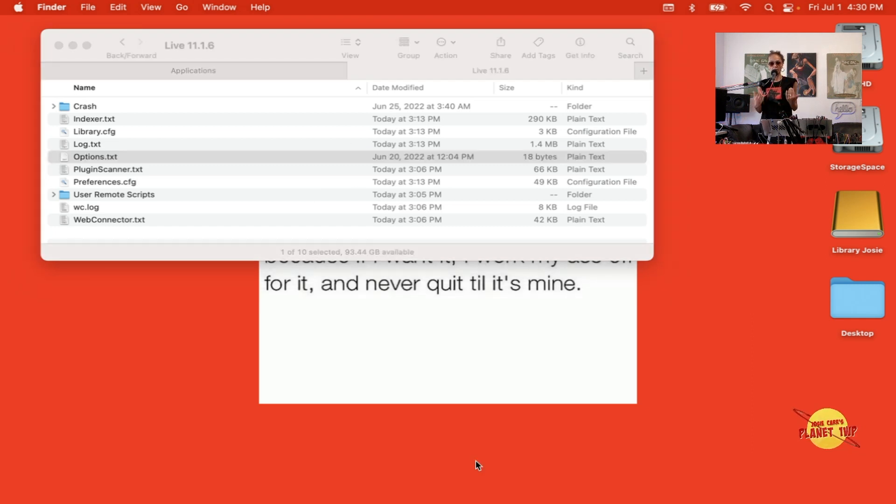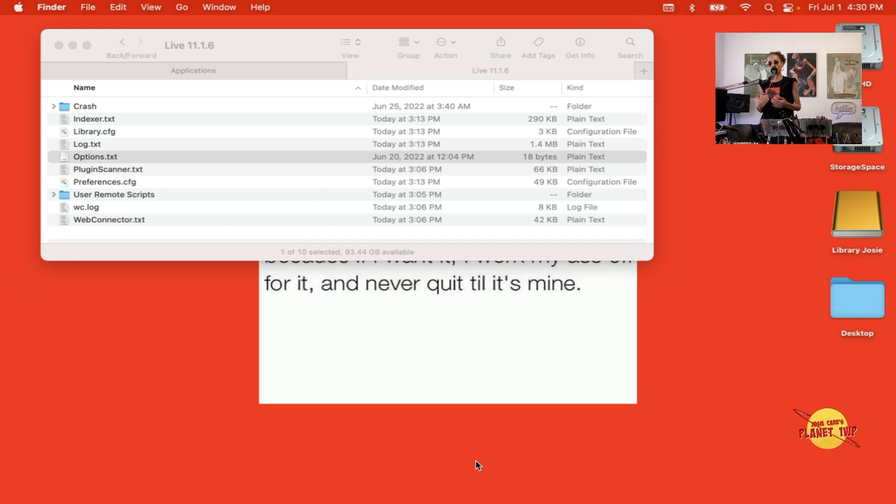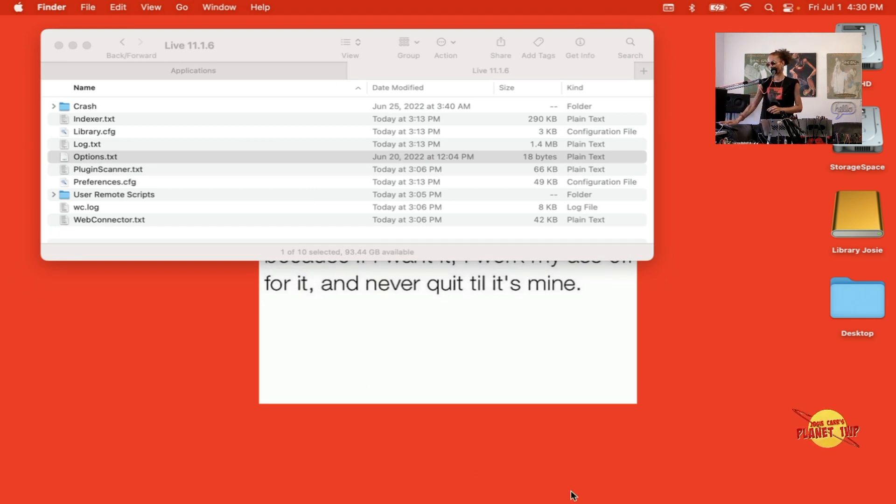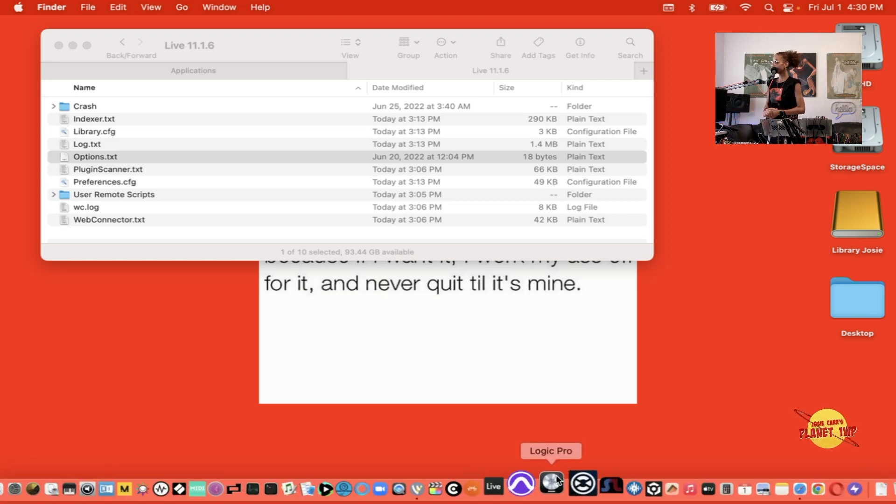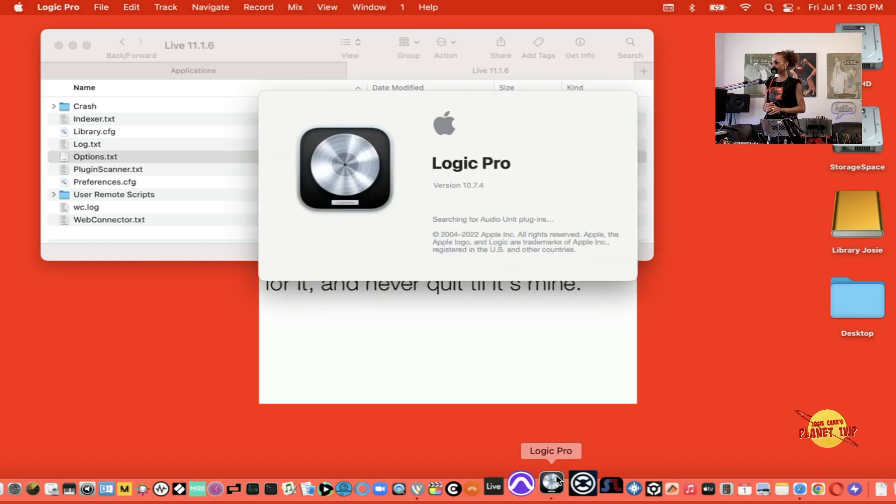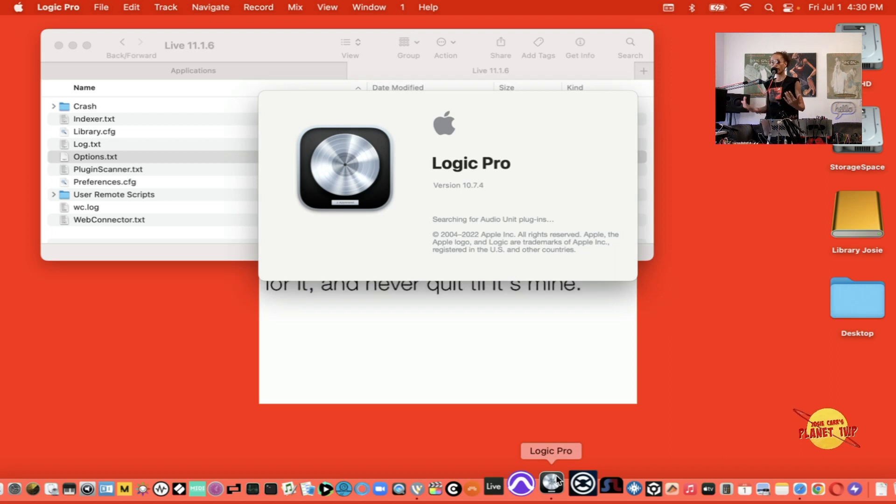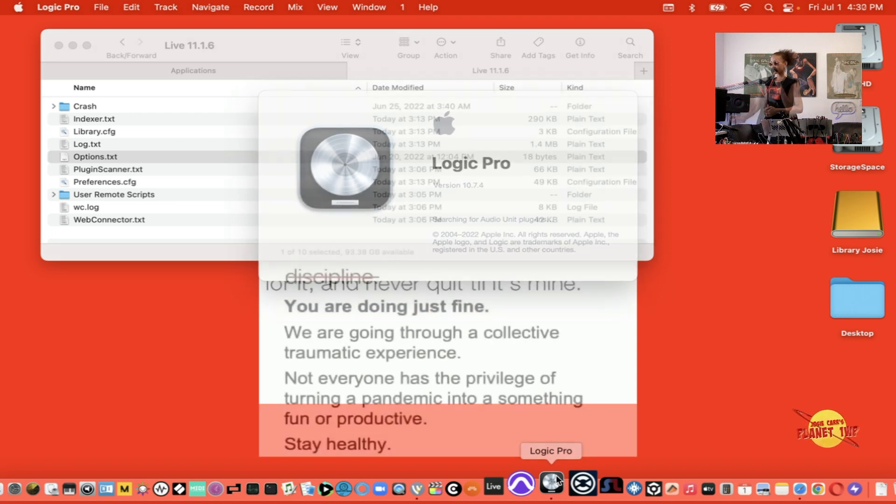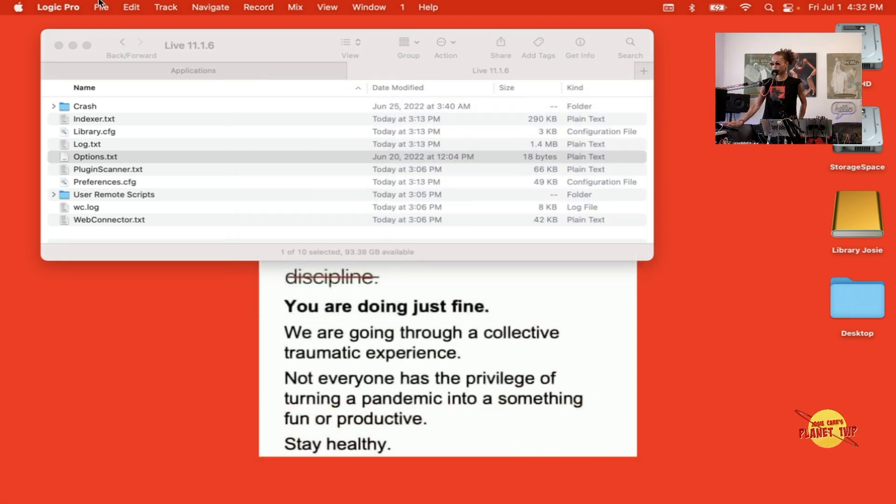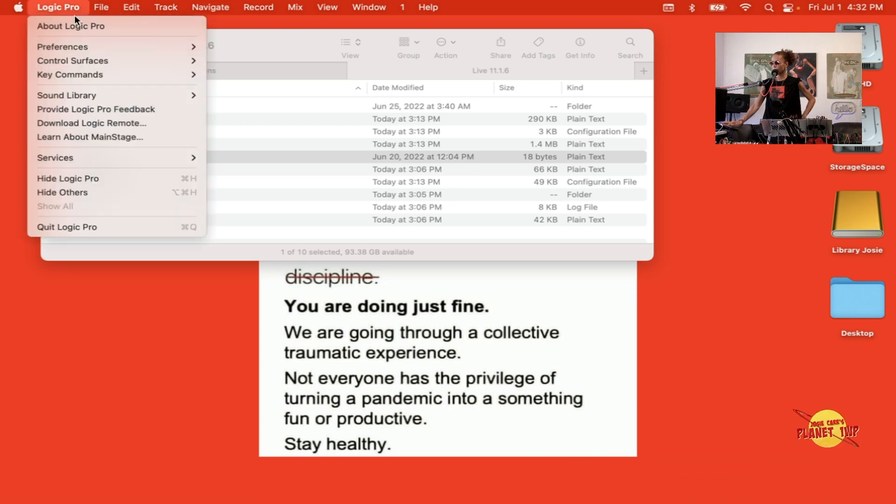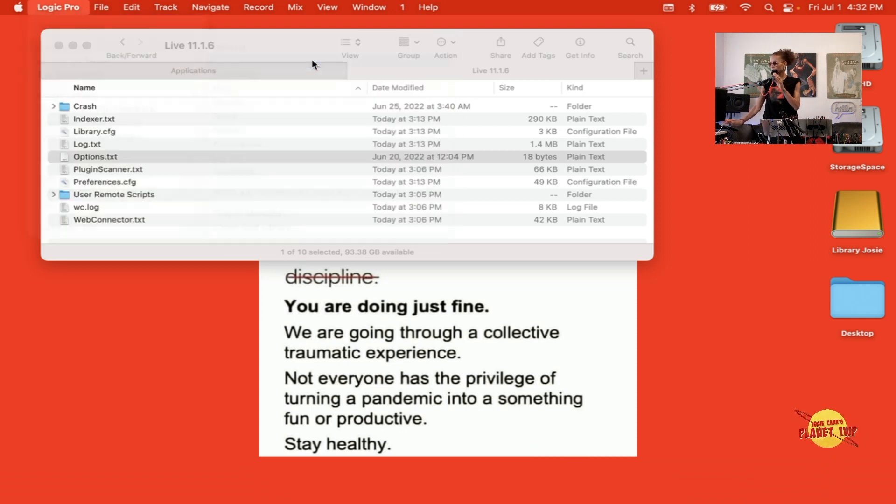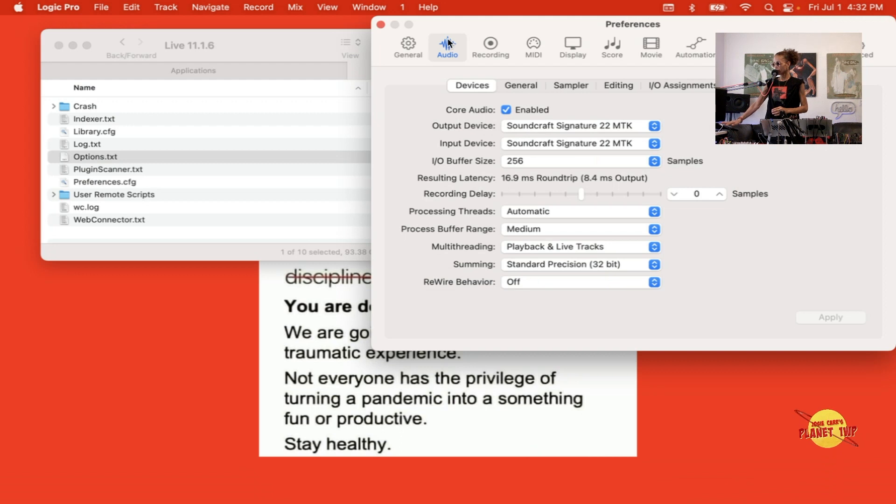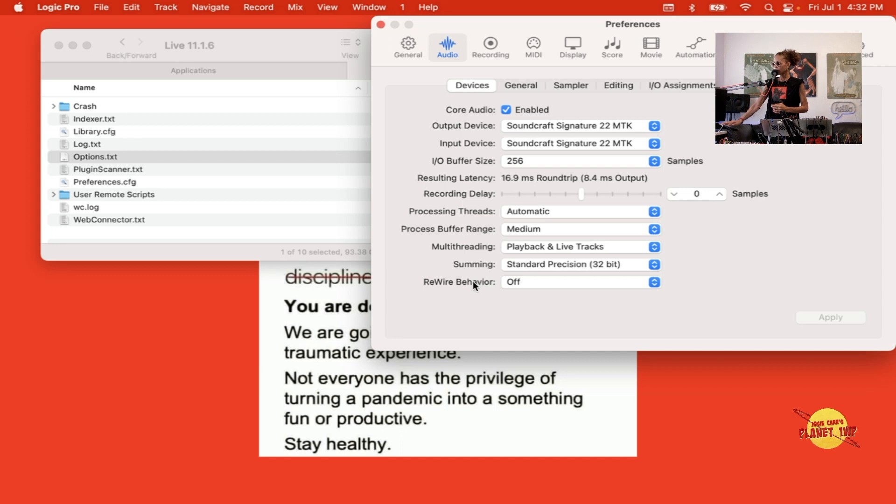We're all set there. Now let's do the next phase, which is launching Logic and saying, hey Logic, I need you to understand that we are now using Rewire from Ableton. Let's launch Logic Pro first before we launch Ableton. Now it has launched. Let's go to Preferences in Logic and we'll go to Audio. Here at the bottom you'll see that I'm on Preferences and I'm on the Audio tab. I'm scrolling all the way to the bottom here and it's asking me what the Rewire behavior is.